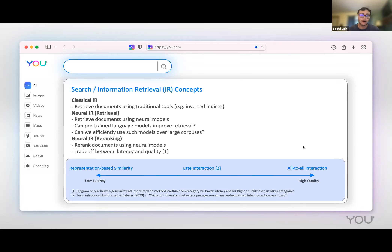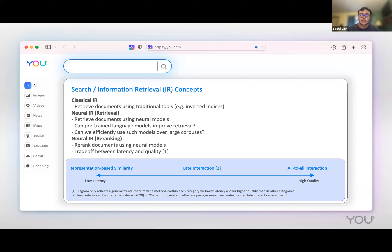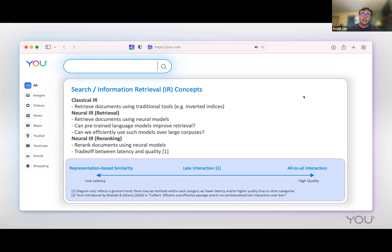Neural advances over the last couple of years have introduced many opportunities. Search pipelines often consist of retrieval and re-ranking stages, and we'll review neural IR's impact on both. For retrieval, two questions need to be answered: can pre-trained language models improve retrieval? Yes — we can get around limitations of classical keyword-based IR that sometimes fails to capture semantics. Can we efficiently use such models over large corpora? Also yes — there have been many advances in approximate nearest neighbor search at scale, enabling low-latency retrieval from dense vector representations. Various open-source initiatives and companies can also abstract this infrastructure.